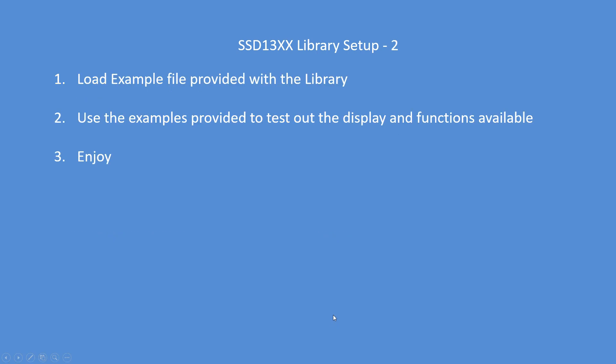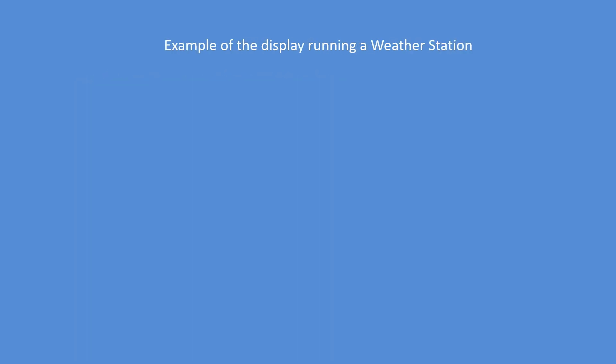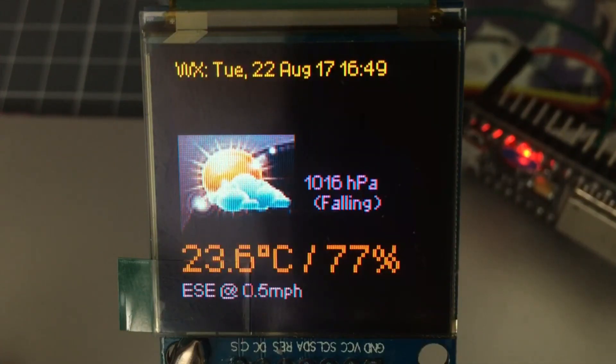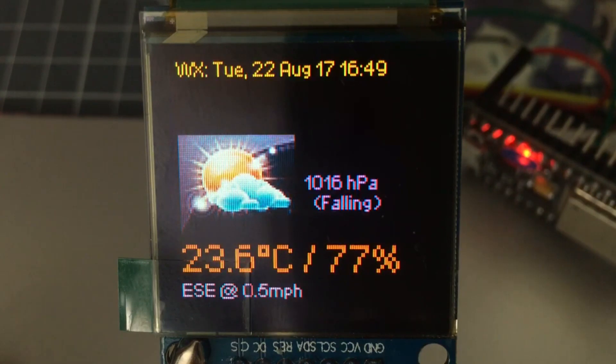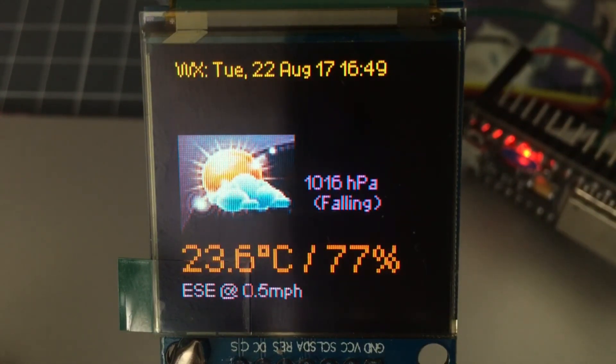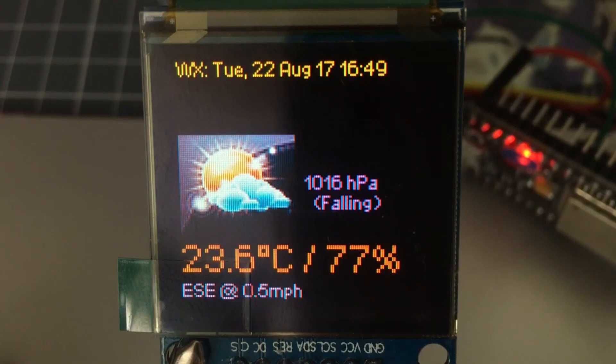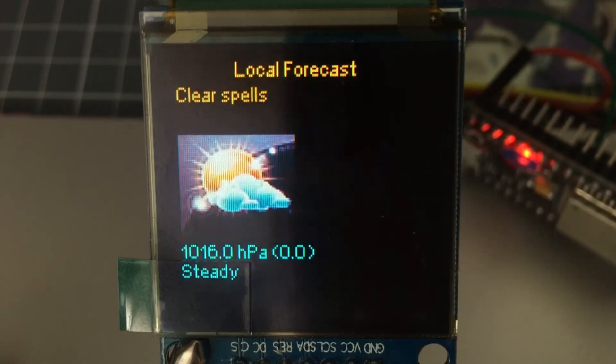Then you can go to examples and there are quite a few example files you can load in and use those as the basis for your projects. I've already set one up and here's an example of a weather station running on the display using an ESP 32. That's 128 by 128 pixel, 1.5 inch square.